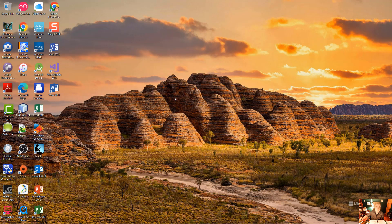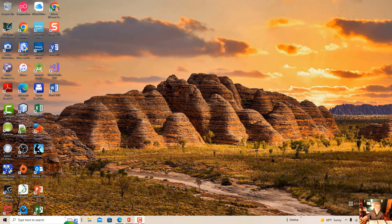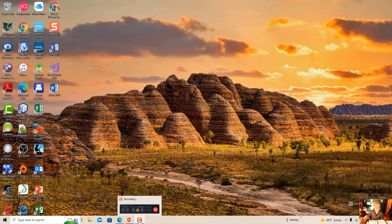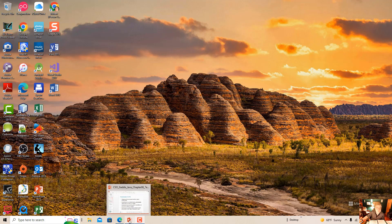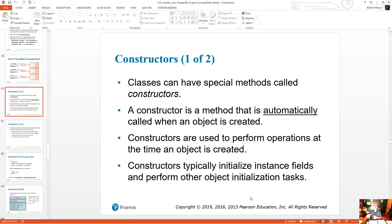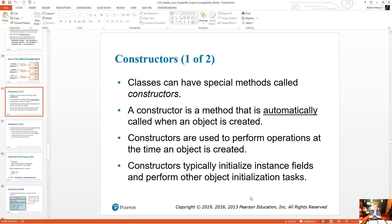Now I want to talk about constructors. Constructors, as I said, when creating objects, actually are the line, the instruction that actually creates the object from the class. So let me pull up some slides here. Constructors, again, are methods, but they're special kinds of methods. And they're used, like I said, to create the object from the class.